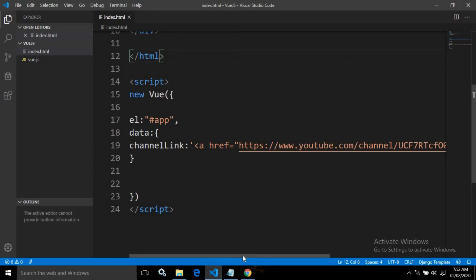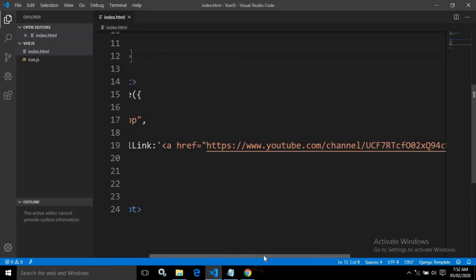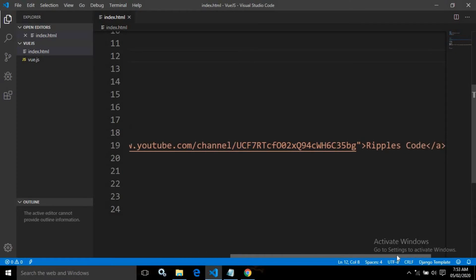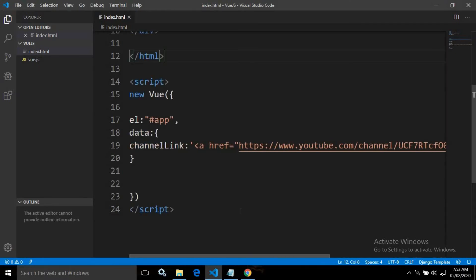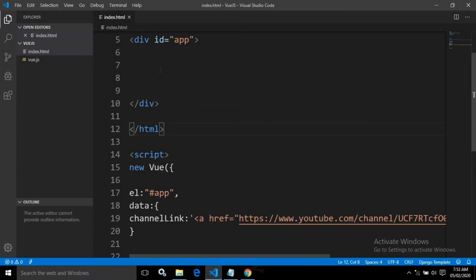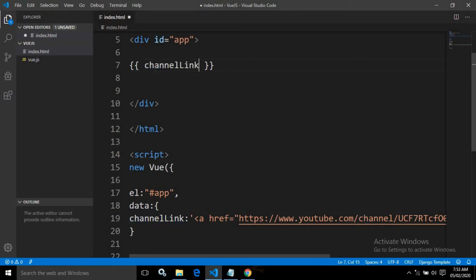In this channel link, I have used a simple HTML tag, the anchor tag. What I want is to display this raw HTML here. So let me write the string interpolation and write this property name, channel link. Let me save this.